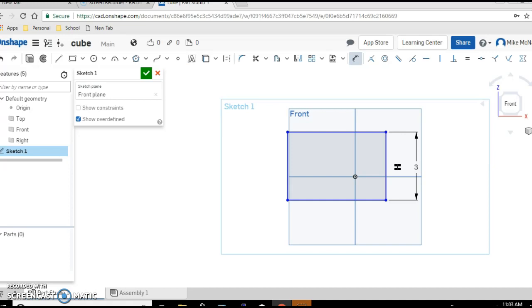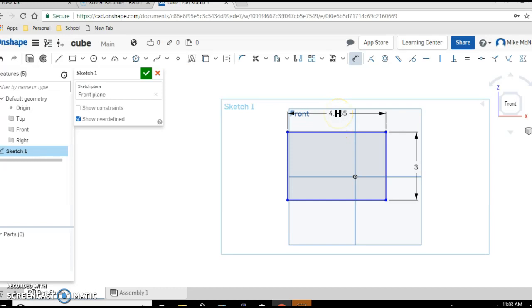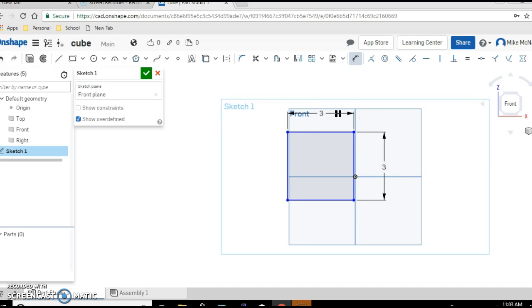Now we need to give the other line the same length. You should see that the dimension tool is still highlighted. So we don't need to click it again. Just bring your cursor over the line. Click. Drag. Click again. Three. Enter. And you should have a three by three inch square.